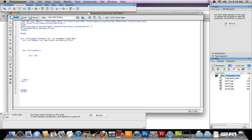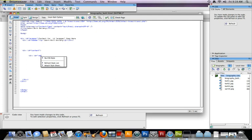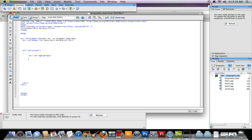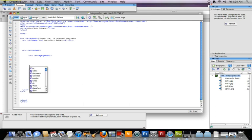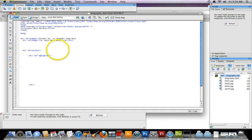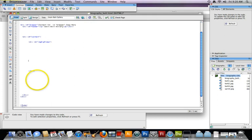And I'm going to call this image capital B-I-G capital F-R-A-M-E so big frame. And I'm going to close that up. Okay. So this is going to hold, it's a large div tag that's going to hold my images.